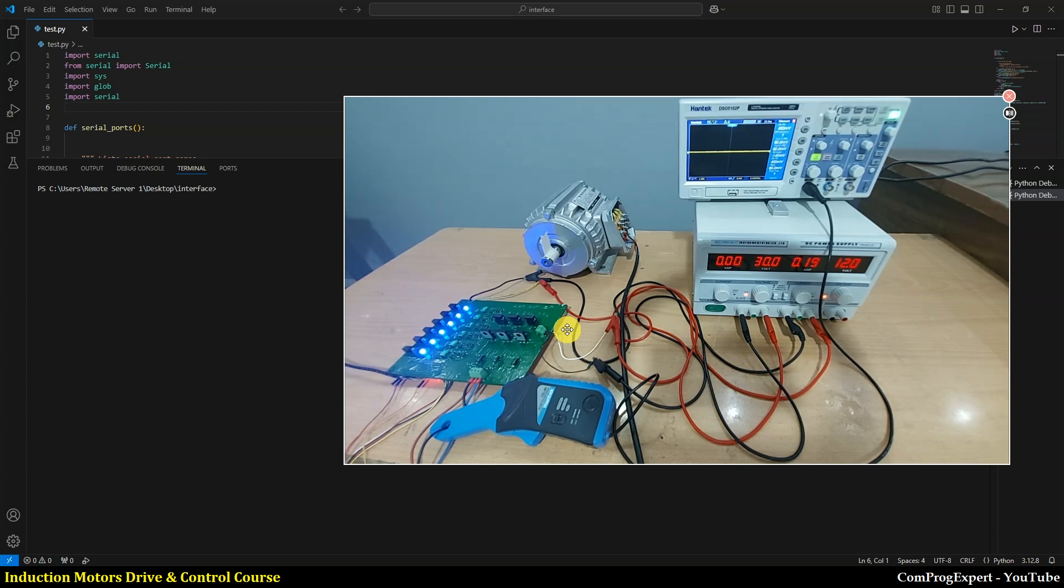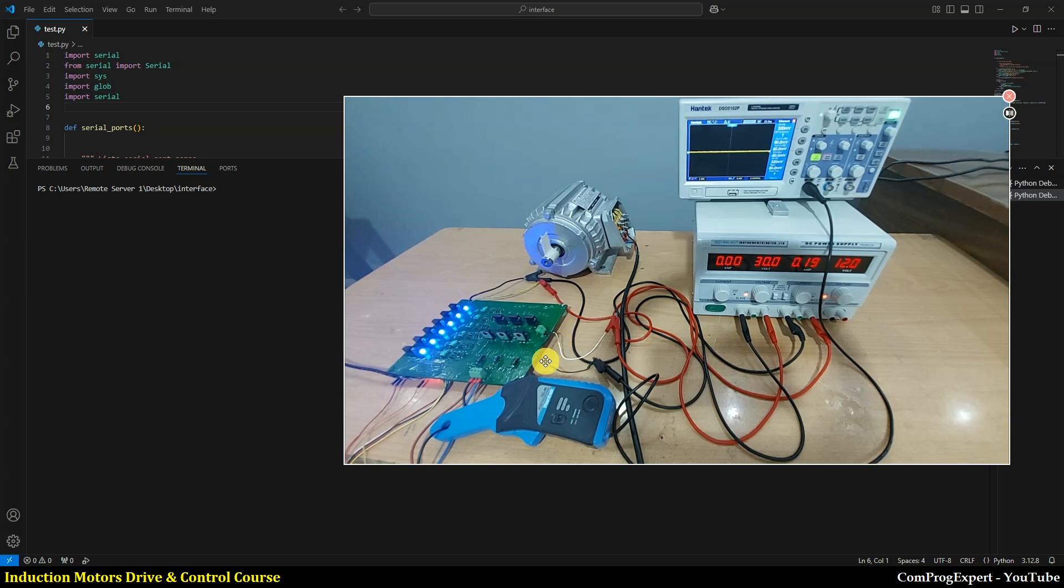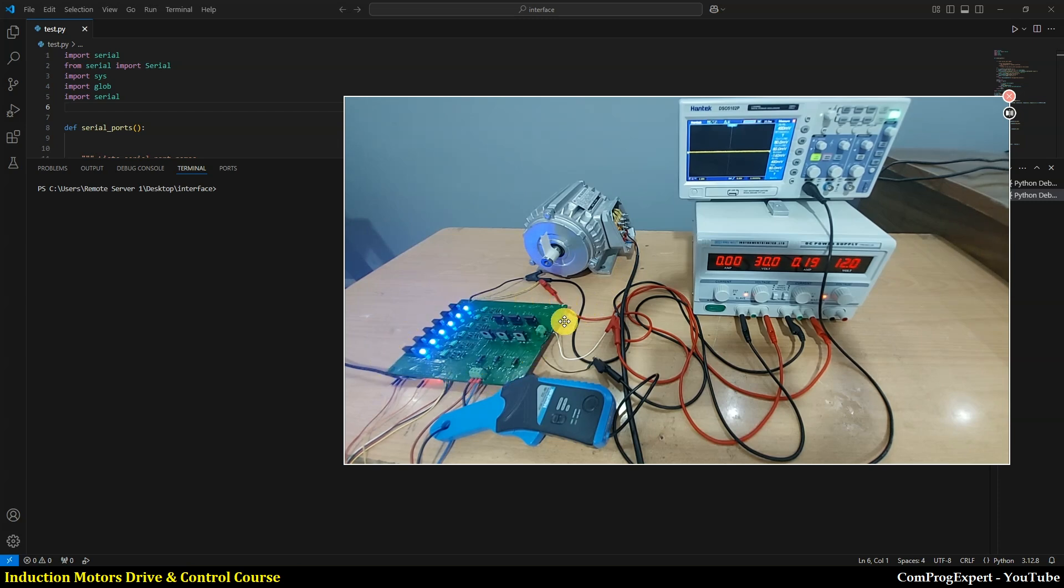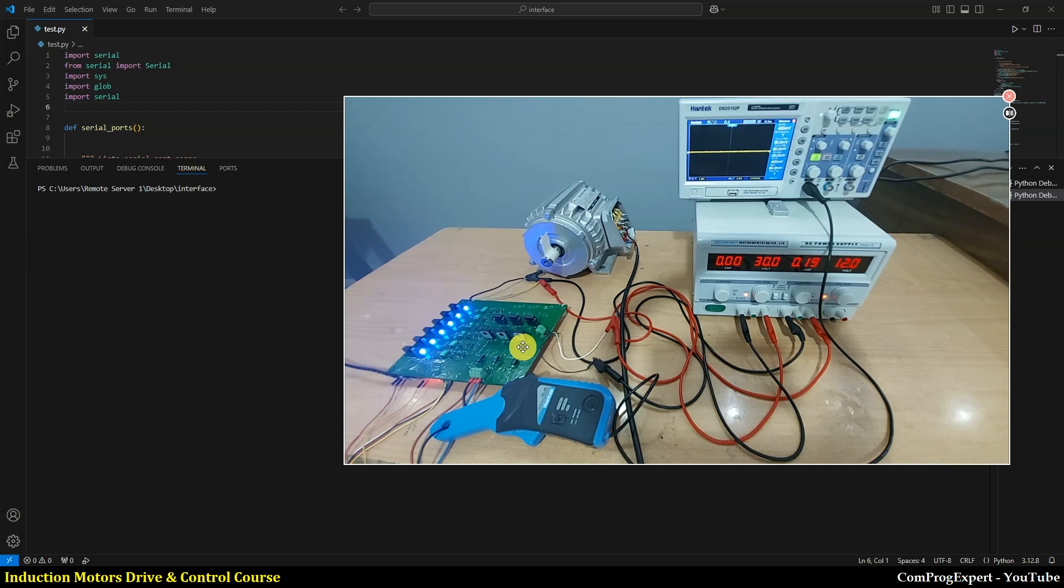In this test we are going to use this three-phase inverter just to test the new code. In this course we will learn how to design this three-phase inverter using the Simpler software, how to select a proper MOSFET or IGBT.